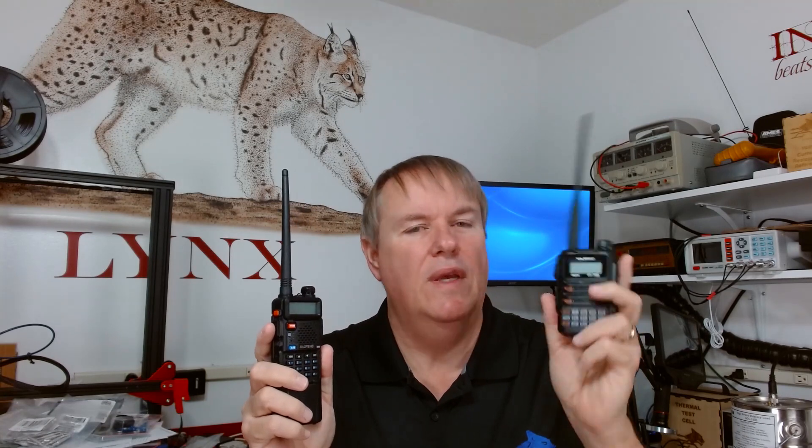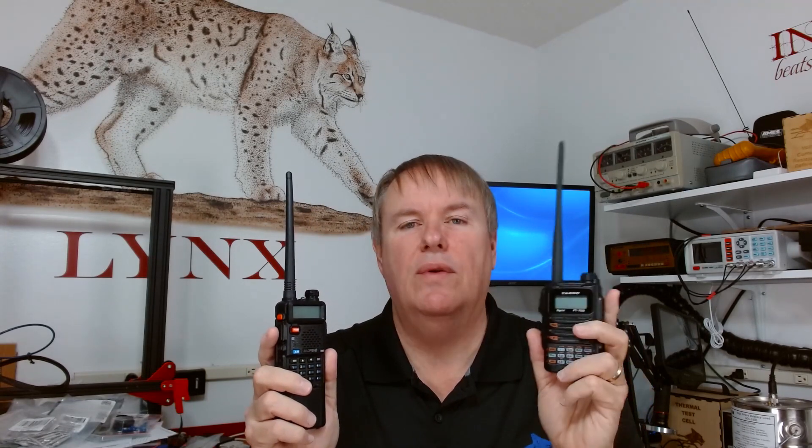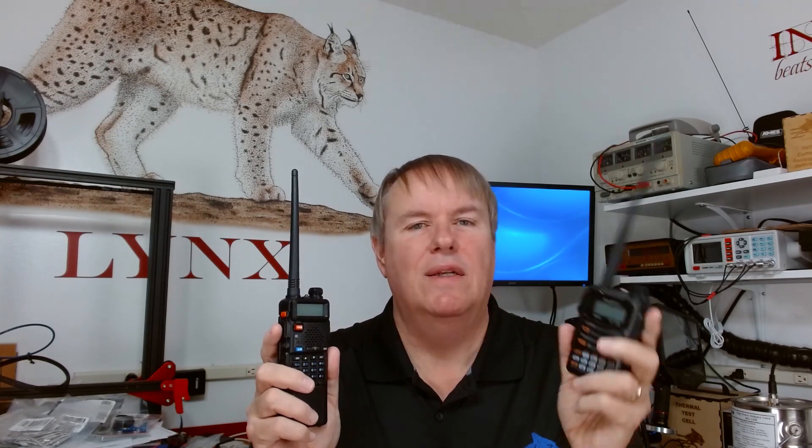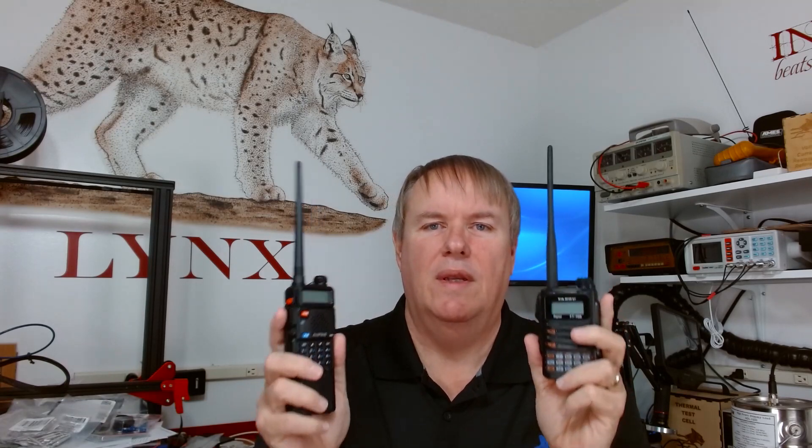Well for one is the price. The Baofeng, I paid the amazing sum of $25 to purchase from Amazon. The Yaesu 70D on the other hand, I paid six times that amount, $150 to buy this from Ham Radio Outlet. Now when you pay that kind of difference in money you have certain expectations.